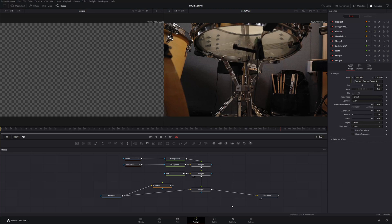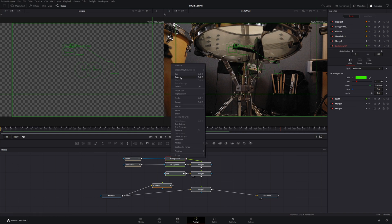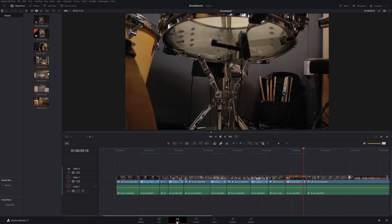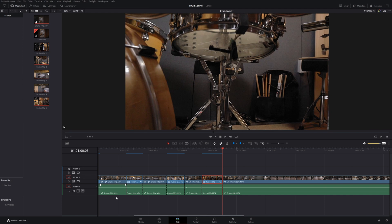So if you want to reuse this for another part of your video, you can select everything but the input and the output. Then right-click and select Copy, or you can use your keyboard Control+C. And then you're going to go back to Edit and choose another part of your video. Let's play and see what part we can use.